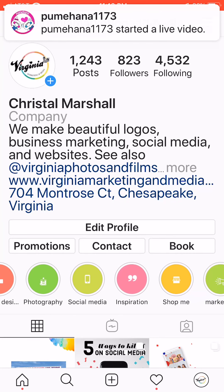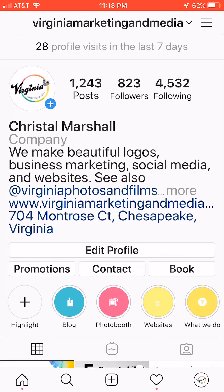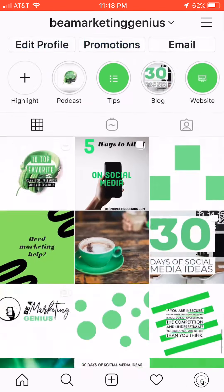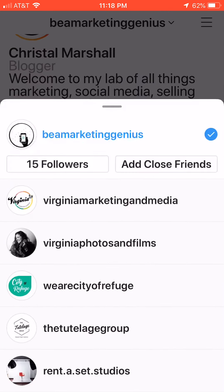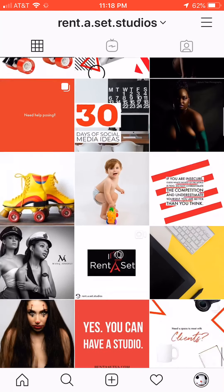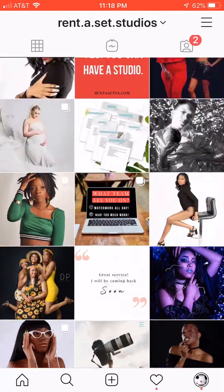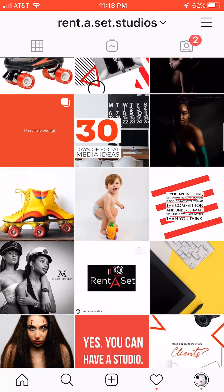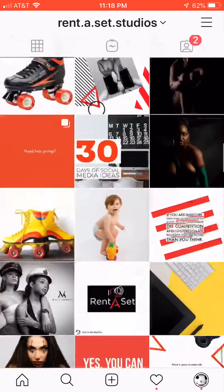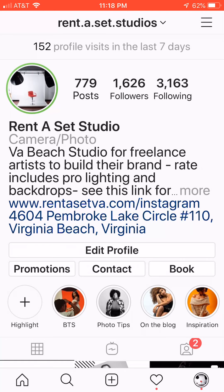Again, the highlight reel is rainbow because my colors are rainbow — it all goes back to branding and color and being recognizable. This is my other account, 'Be a Marketing Genius,' where the color scheme is green and black. Another company that I manage has colors of red and black, and I threw in yellow because when I just did red and black it looked too plain. I try to stick with a pattern and throw that yellow in there to change up the grid a little bit. Those are my favorite Instagram tips and tricks — follow me at Virginia Photos and Films, Be a Marketing Genius, and Virginia Marketing and Media if you want to connect. Peace out.